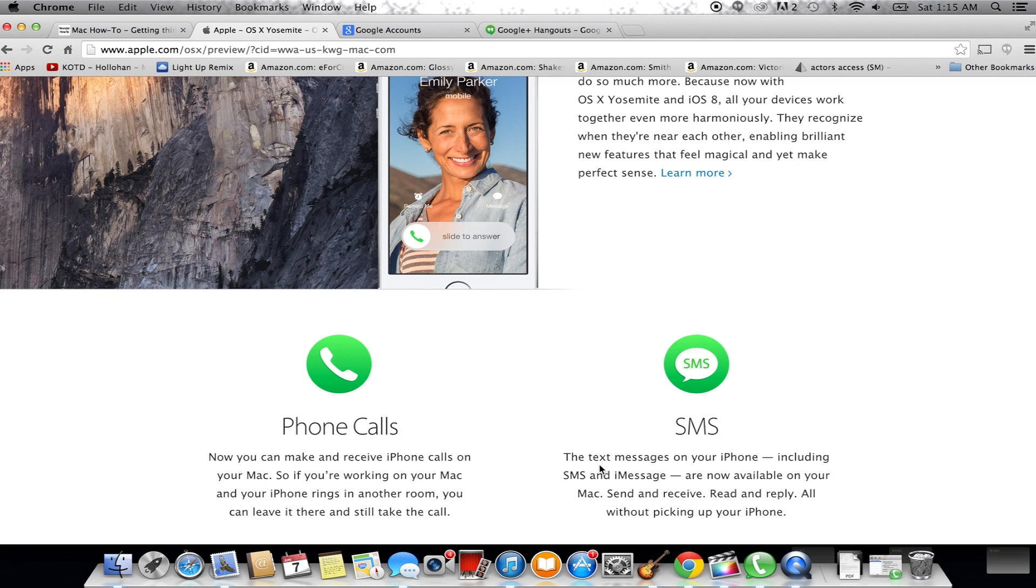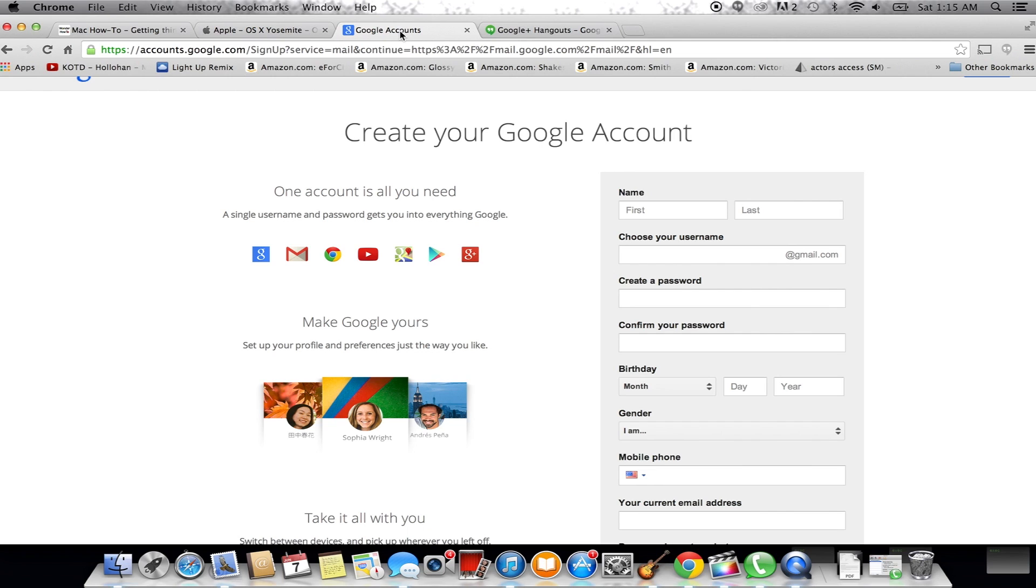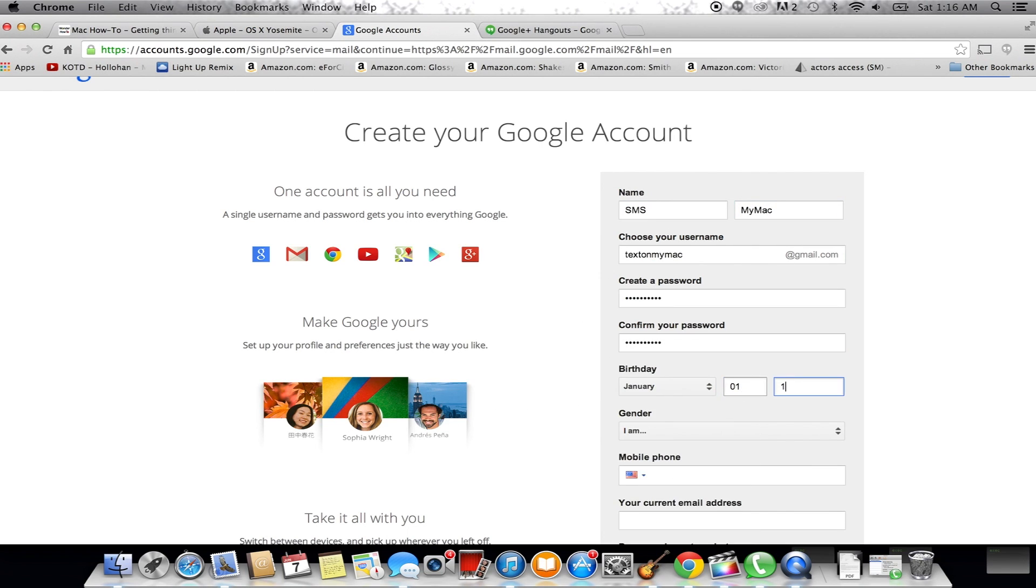The first thing you're going to need is a Google account. If you have one already, great. If not, go ahead and go to gmail.com and sign up. It's a really quick and easy process.